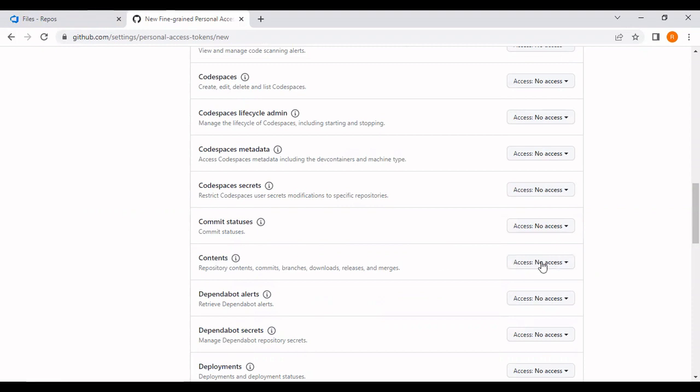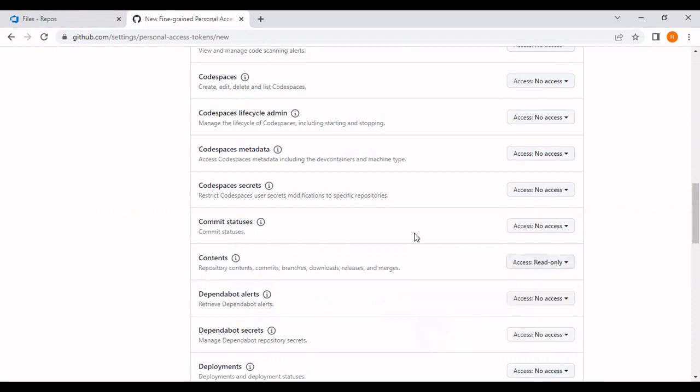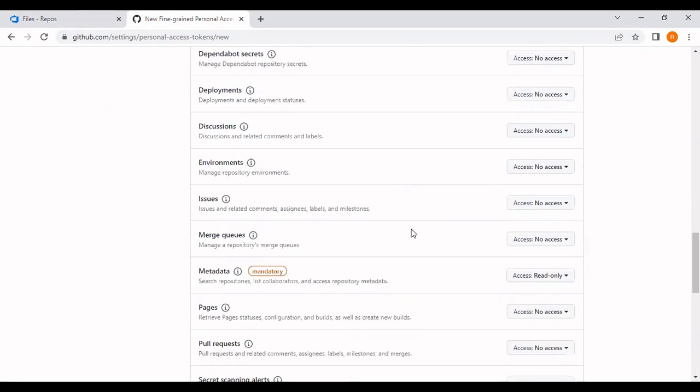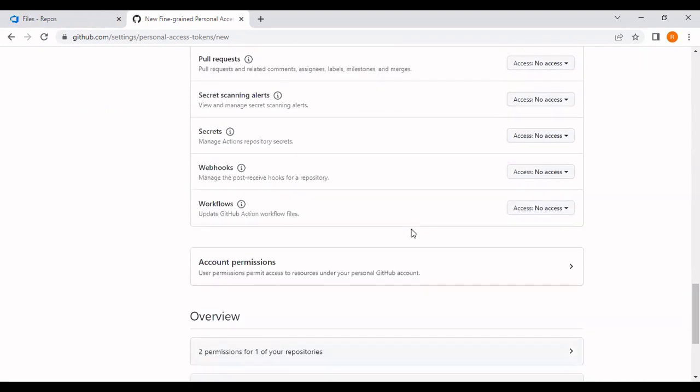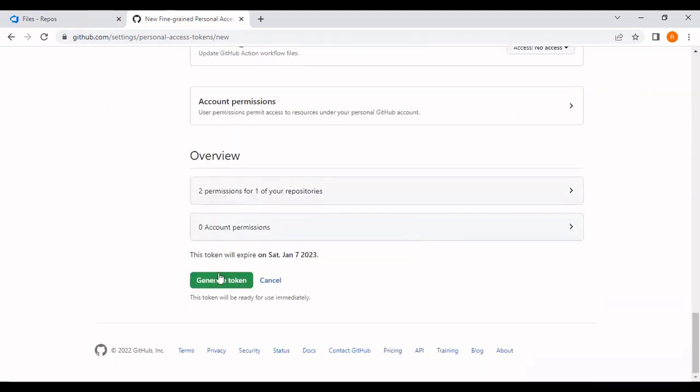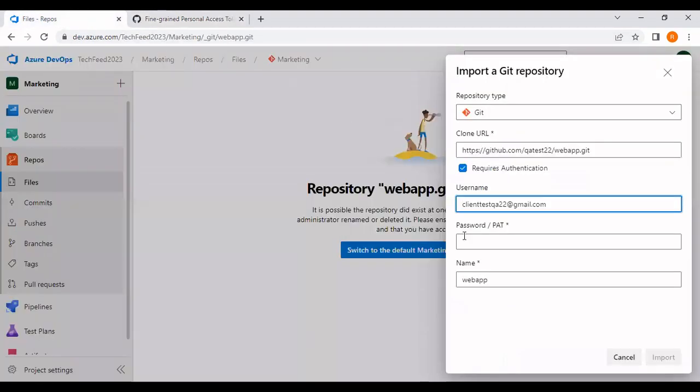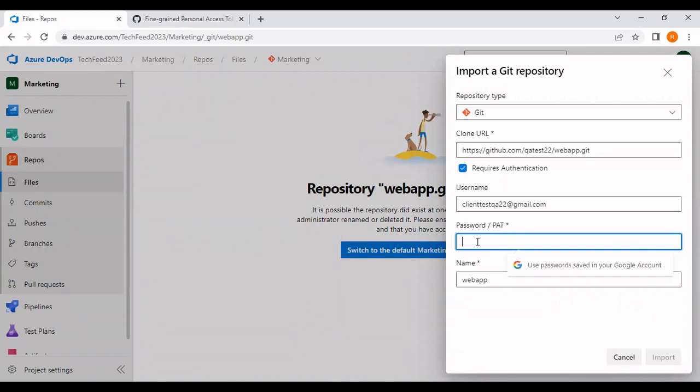Let's go and generate the token. Alright, now copy this token and come to Azure DevOps and enter the PAT token here, and then click on import.